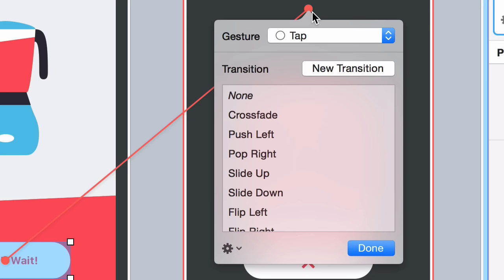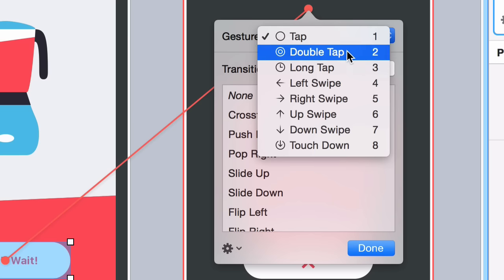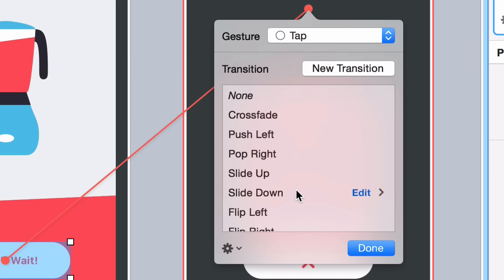When you click, you get a popover and it lets you choose the gesture that activates that link and the transition that you want to use.